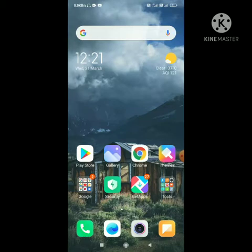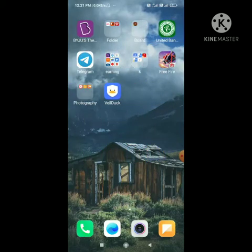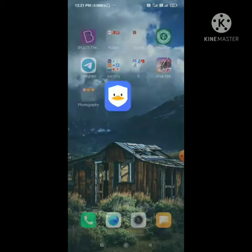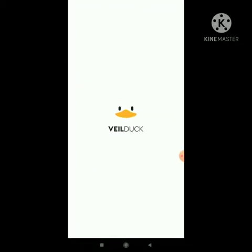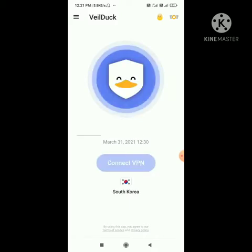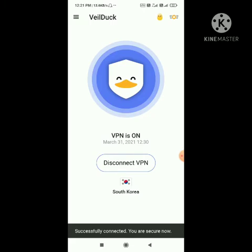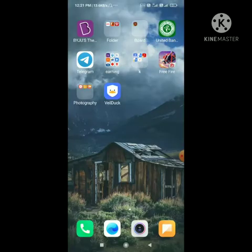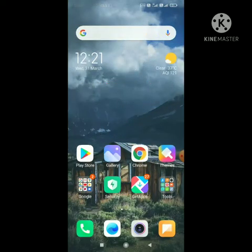There are various tips, so let's start the video. First, you have to use a VPN. I am using the BellDuck VPN. Start the VPN — it is automatically set to South Korea. Then simply tap to connect. Here you can see it is successfully connected.